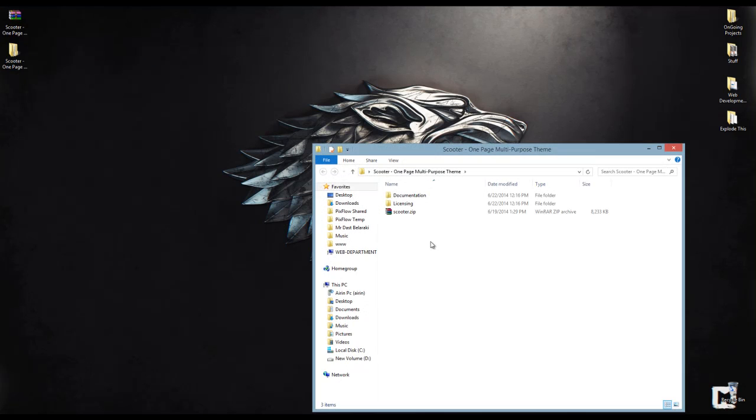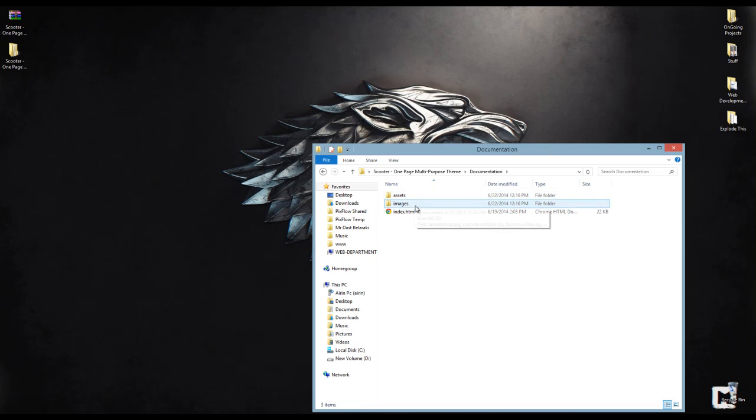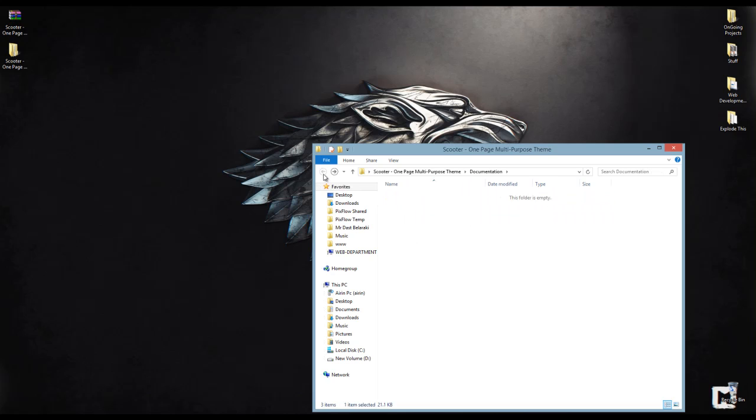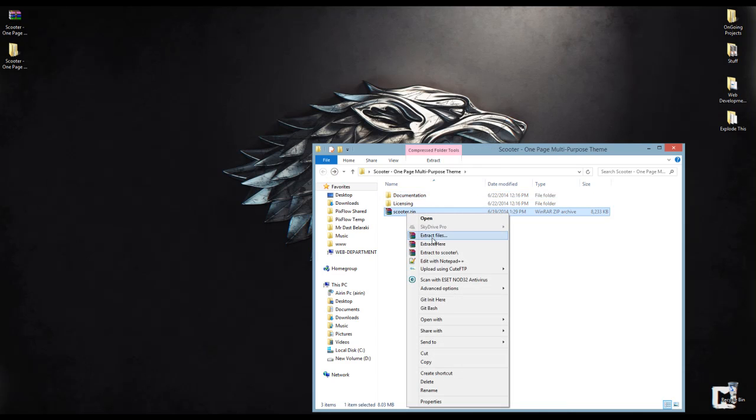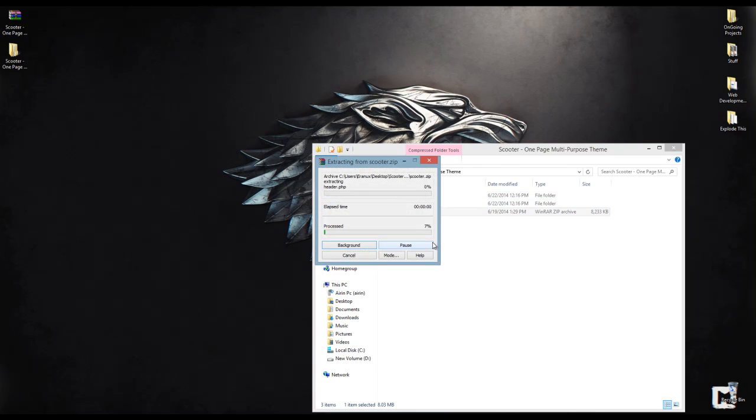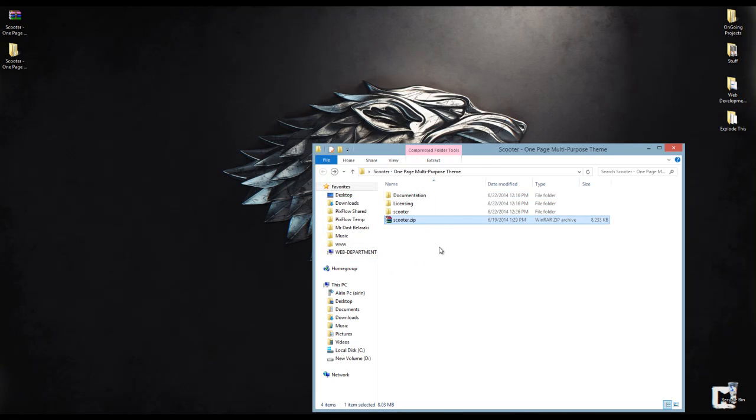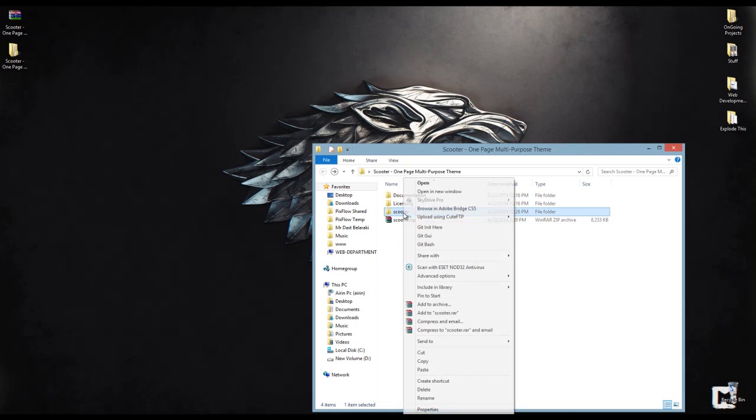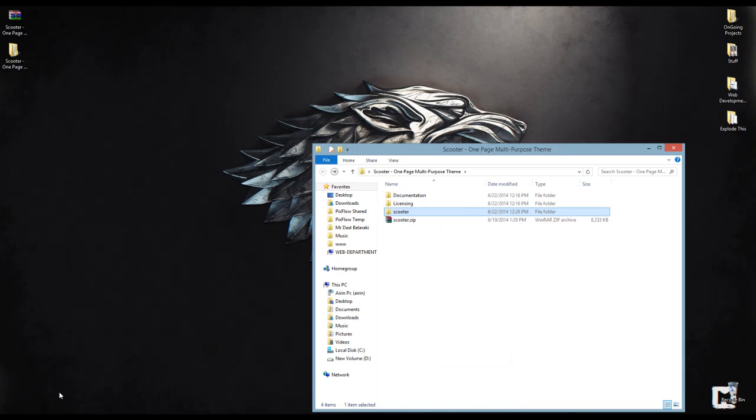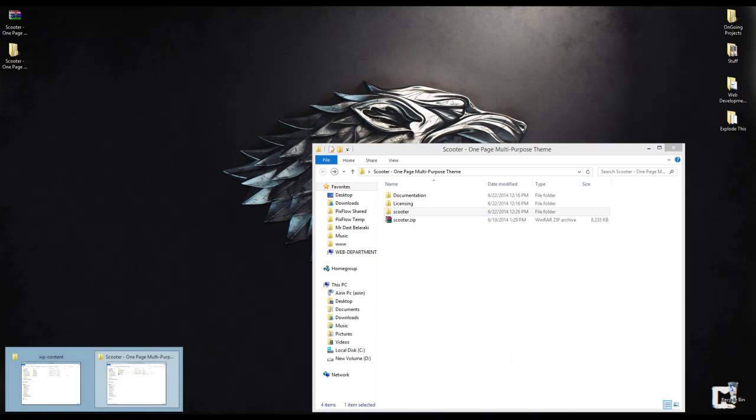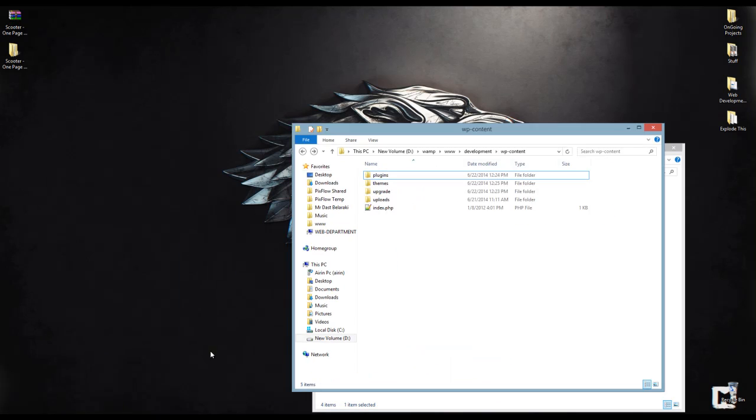Now here you can see that we have the documentation. It's very important to read it first. Going back to installation, you have to unzip Scooter.zip and copy the Scooter folder to wp-content-themes.